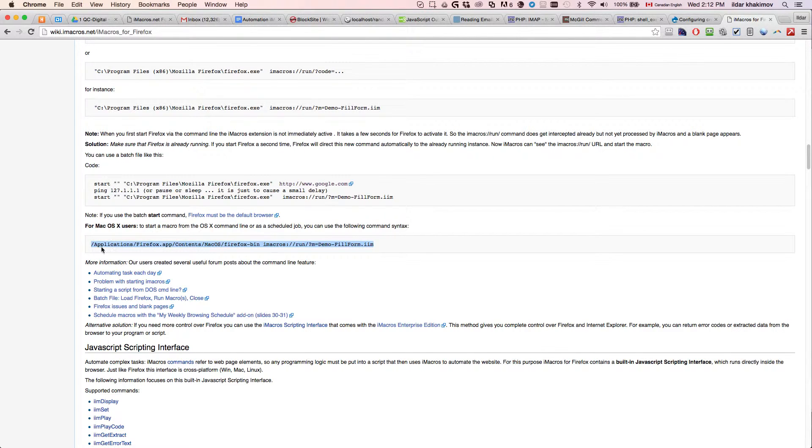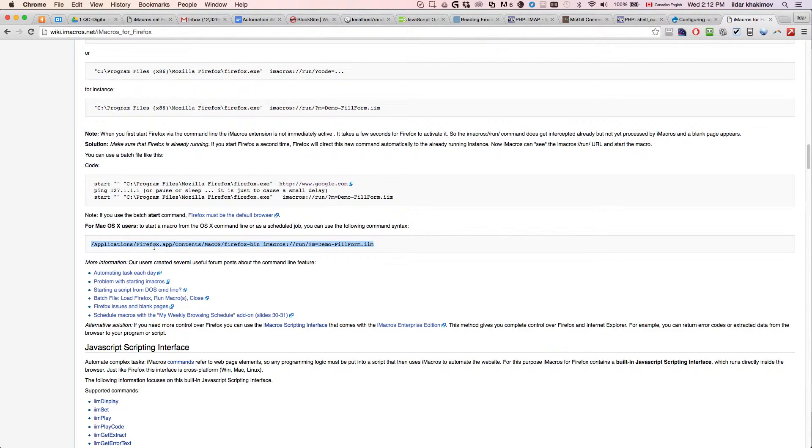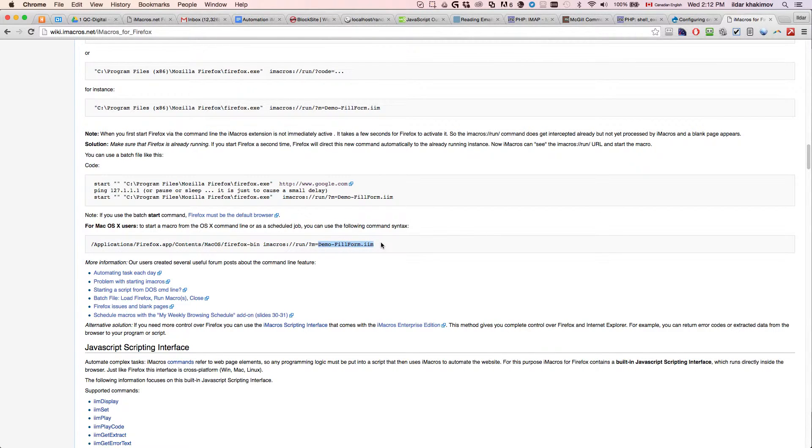So the first thing that we need to do is we need to create a command that is executed via the command shell. So it's very simple. This command here will run Firefox and at the very end where it says m equals you just specify the name of your iMacros job.